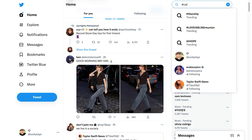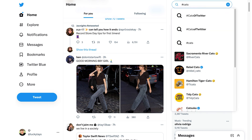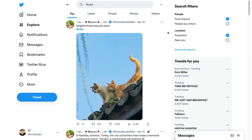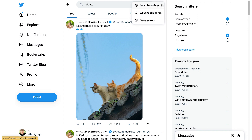Type in the hashtag in the Twitter search bar in the top right corner. Make sure to include the hash symbol as well, and then press Enter.